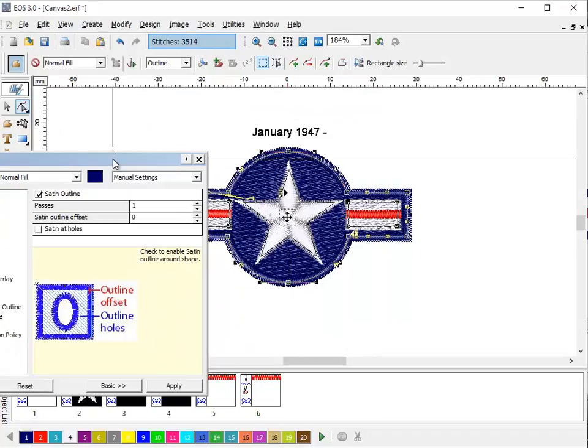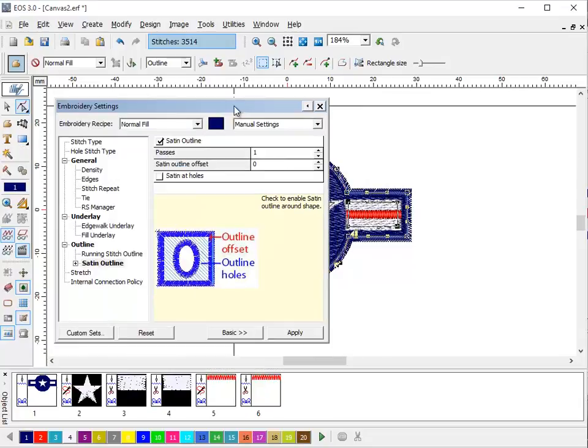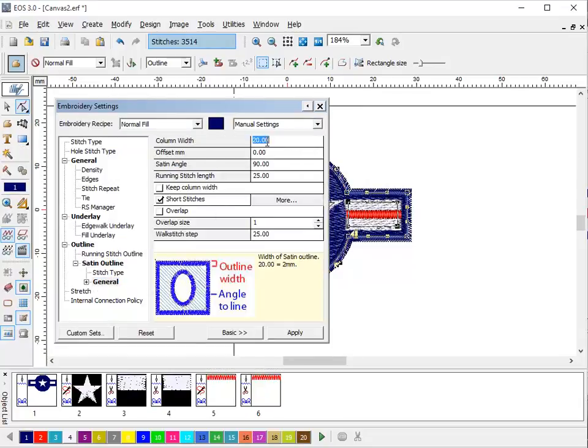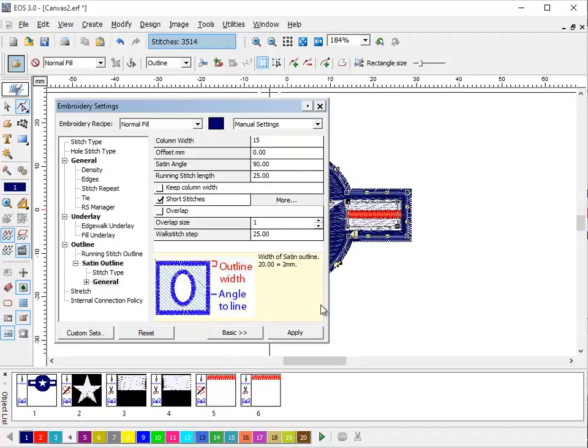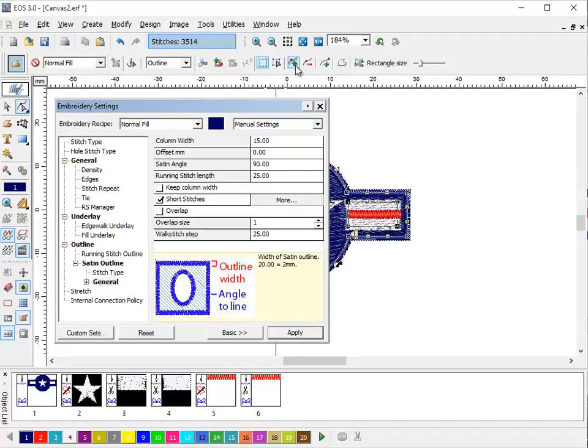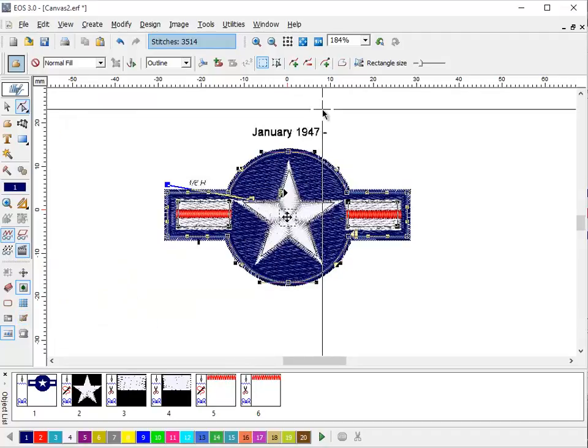A little too bold for my liking. So we're going to come down here to the general and set it to maybe 15. Much nicer.